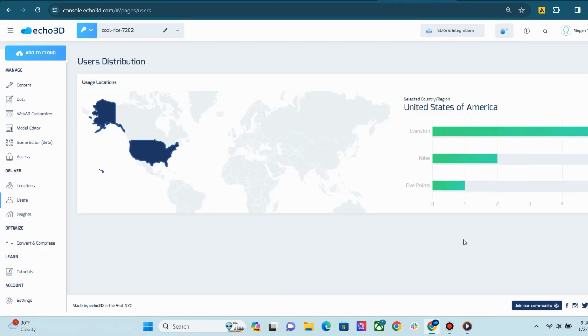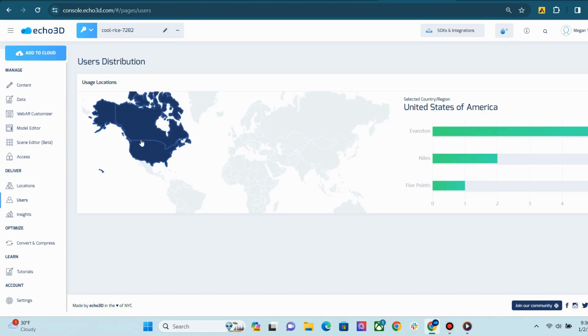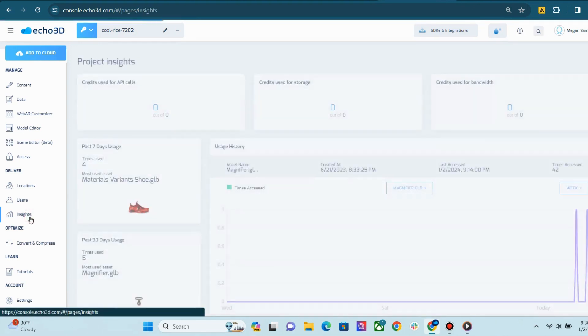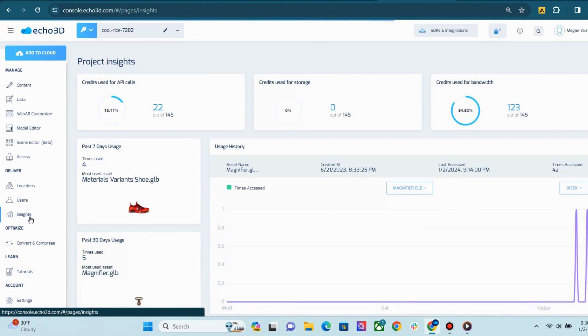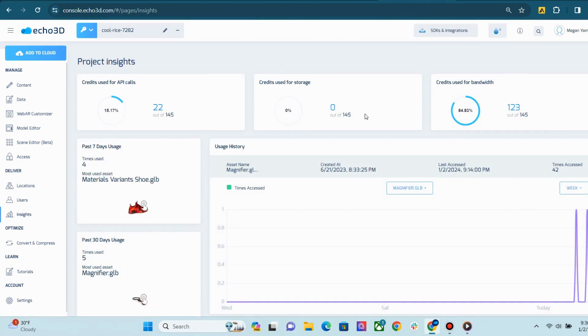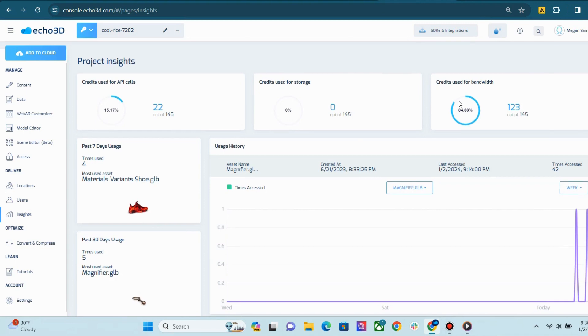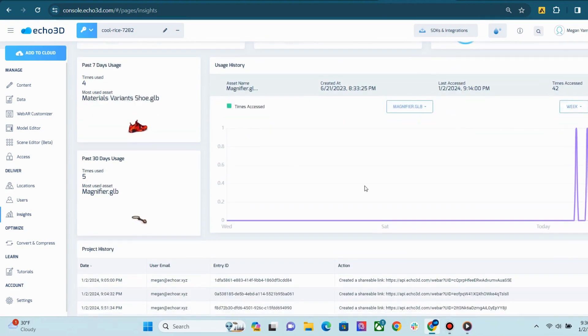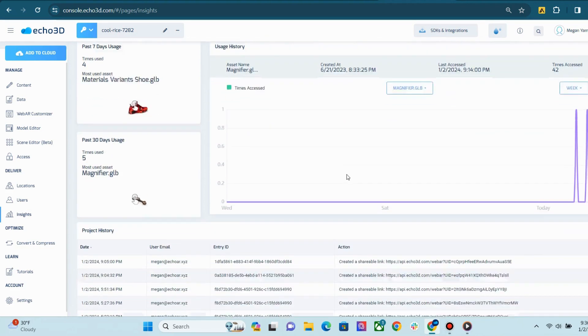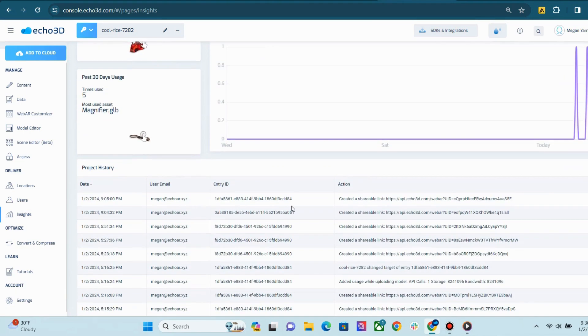The Users page allows you to analyze user distribution by country. And the Insights page shows project insights, such as credits for API calls, storage, and bandwidth. You can also view usage history and project history.